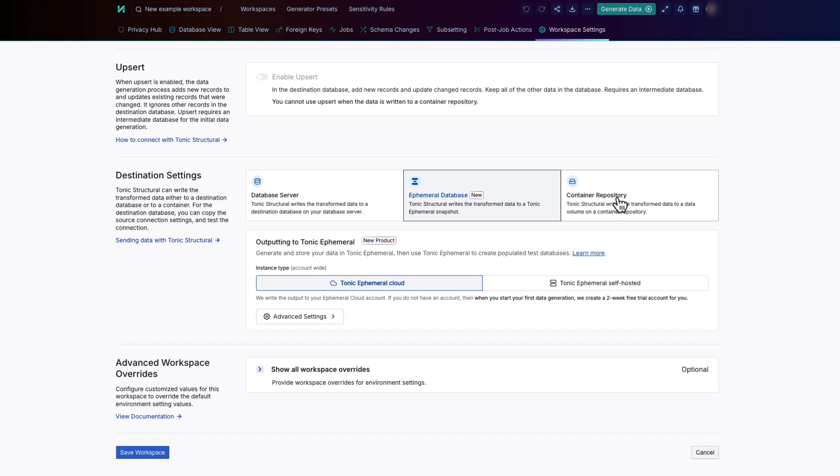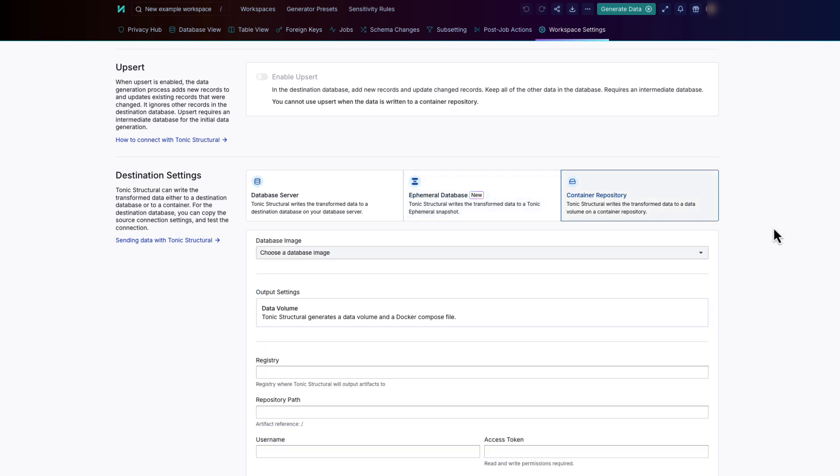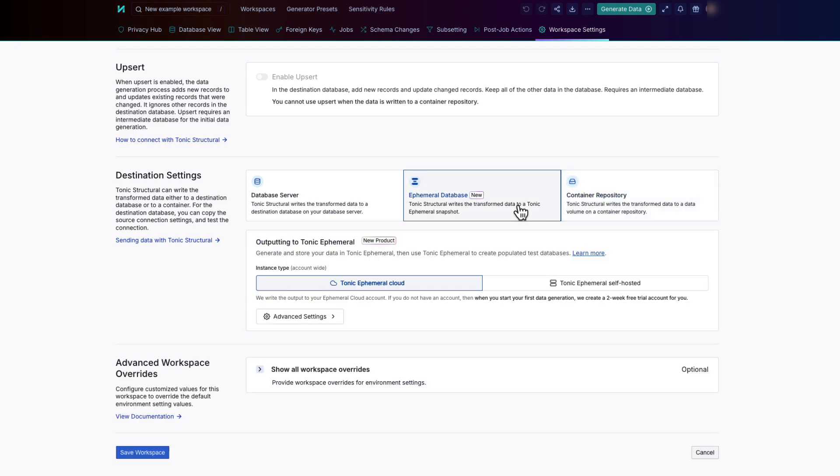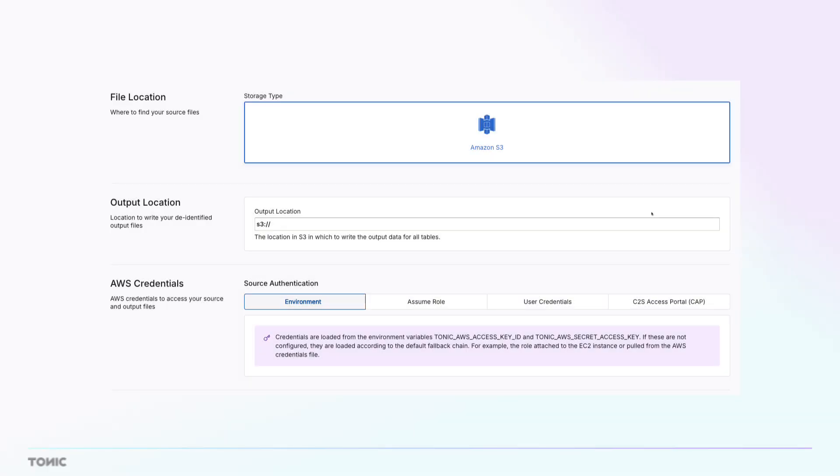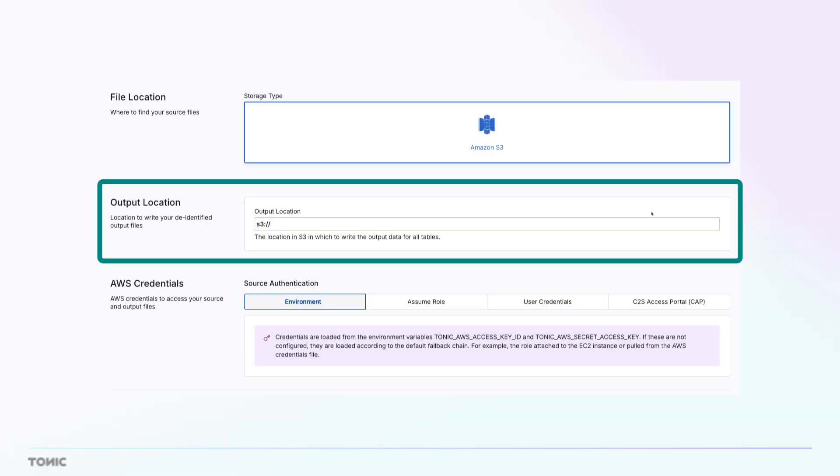And finally, for some data connectors, you can write the output to a volume in a container repository on a Kubernetes cluster. For cloud storage files, you provide the storage location for the transformed files.